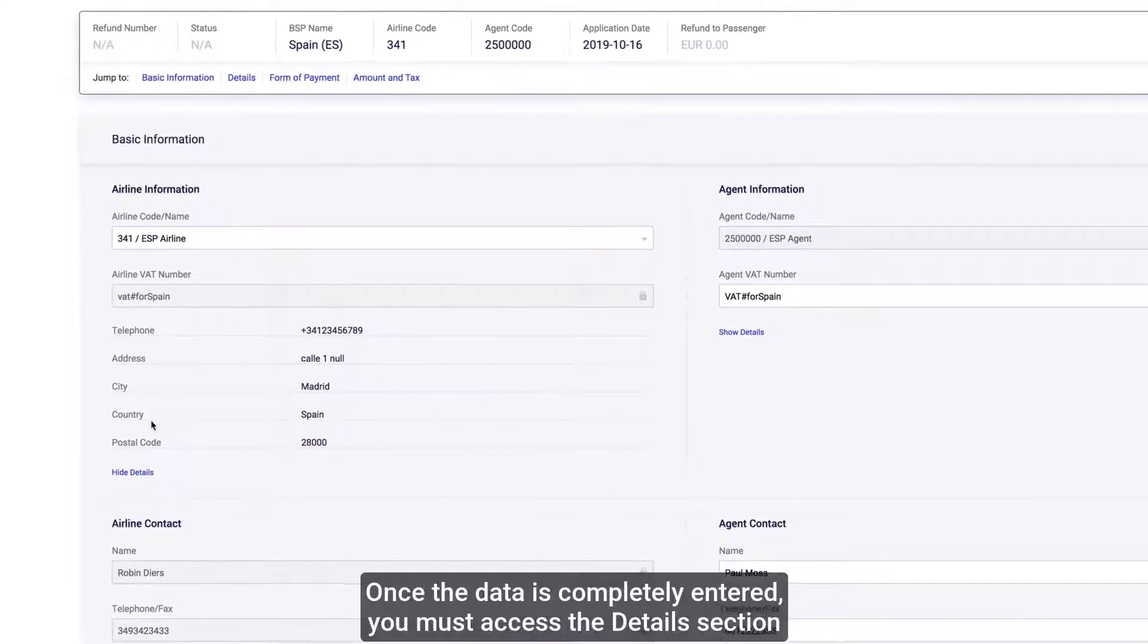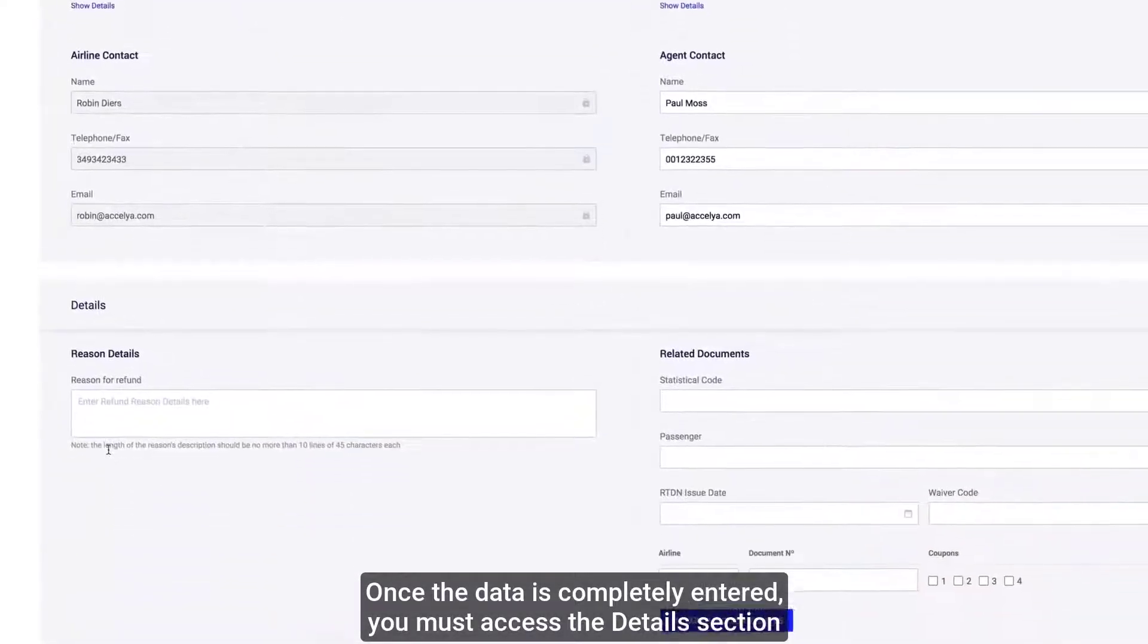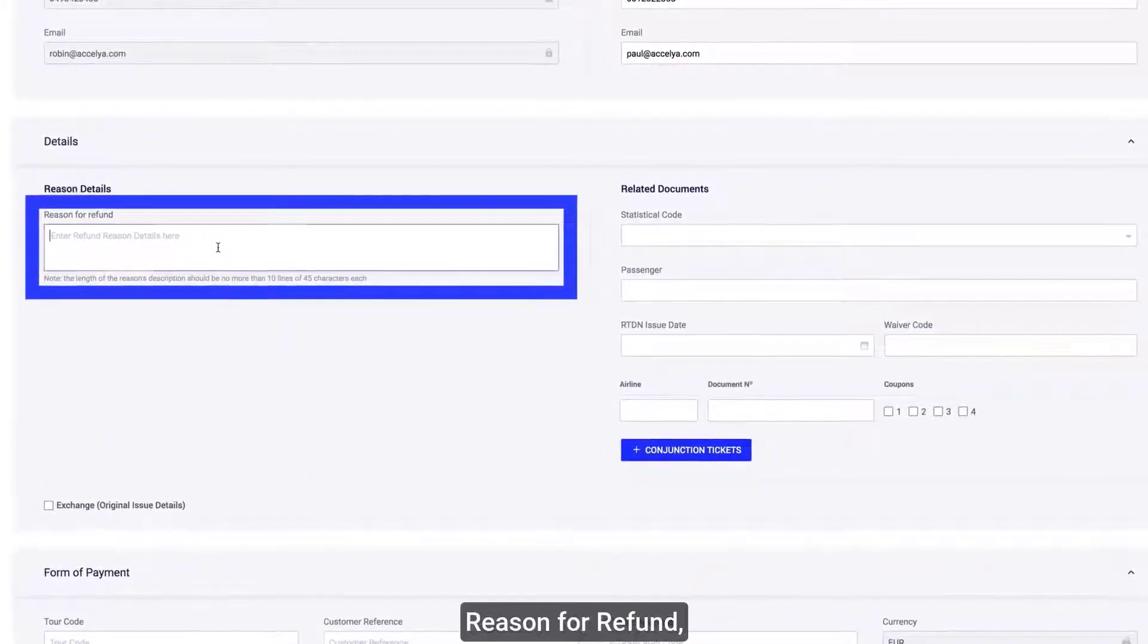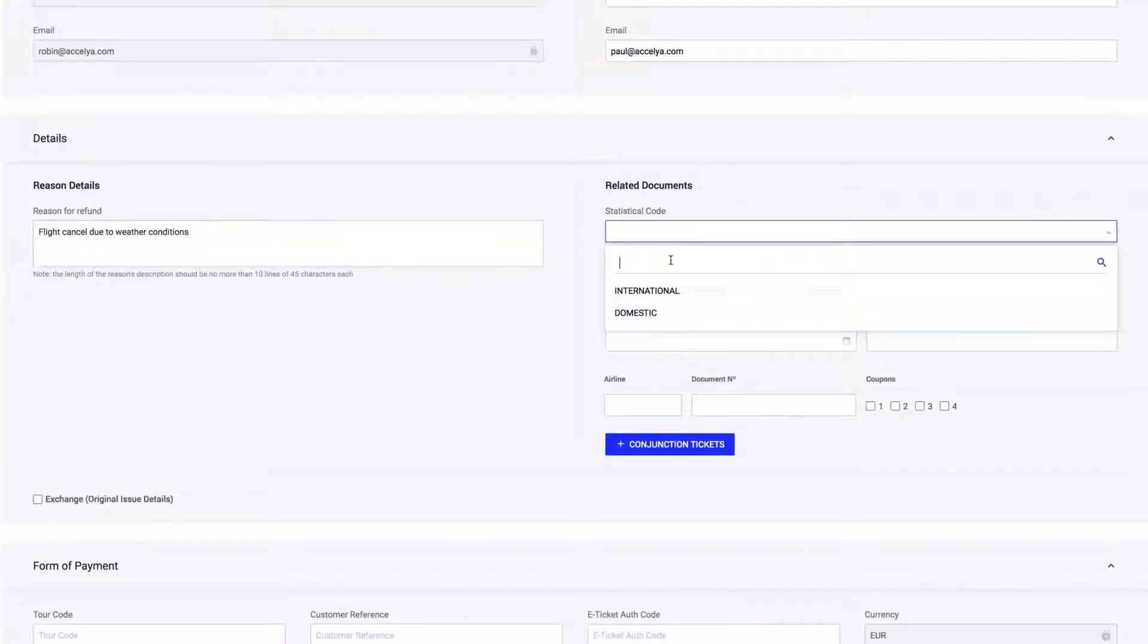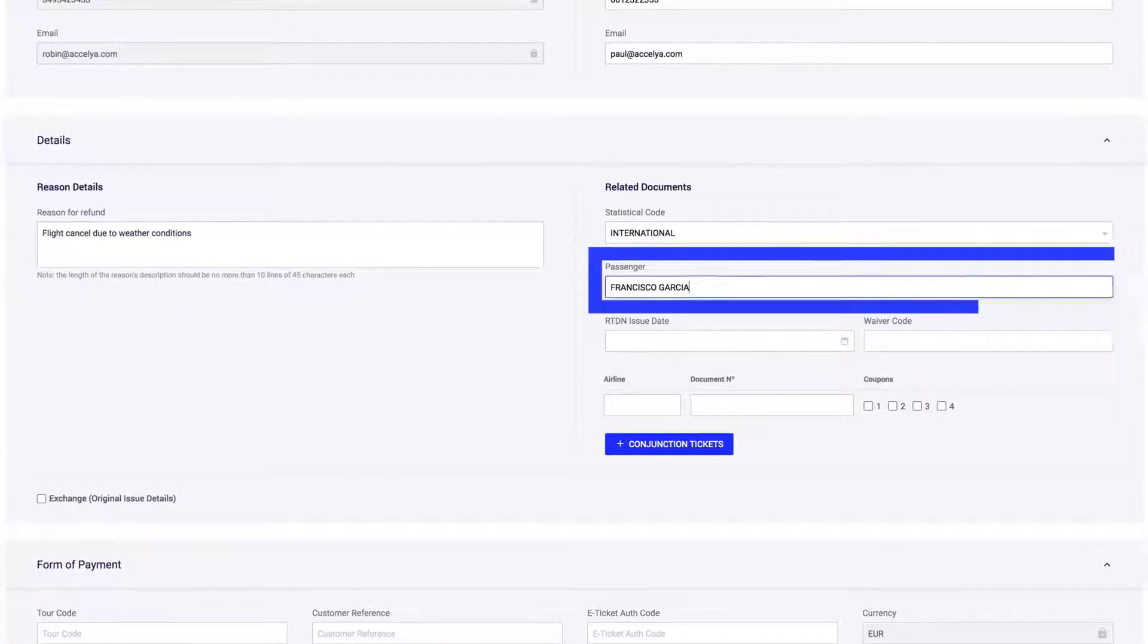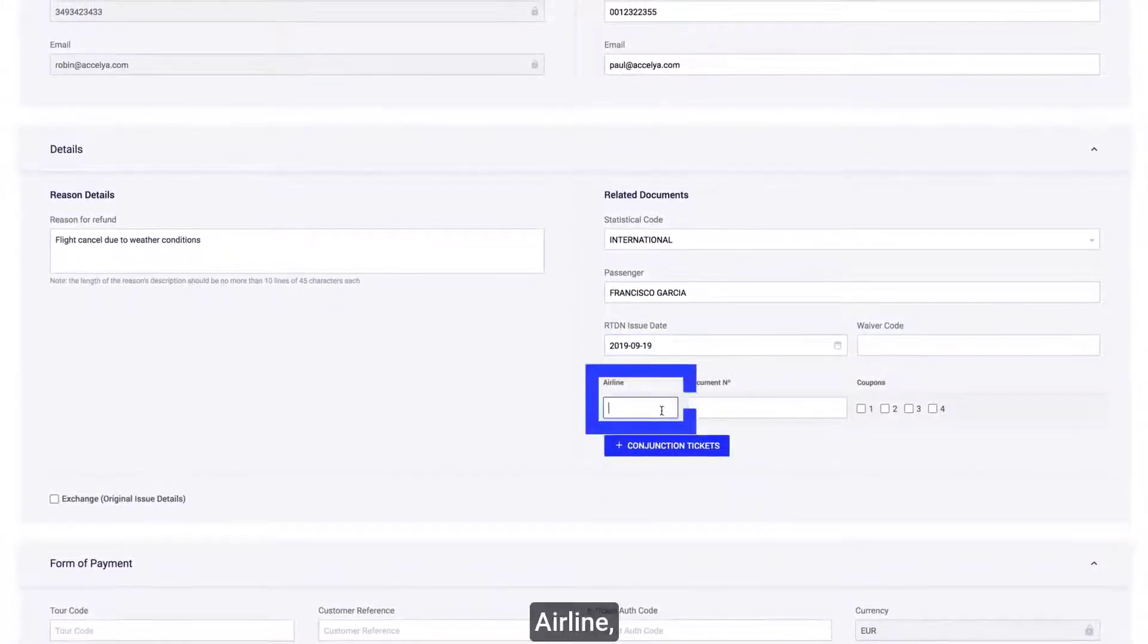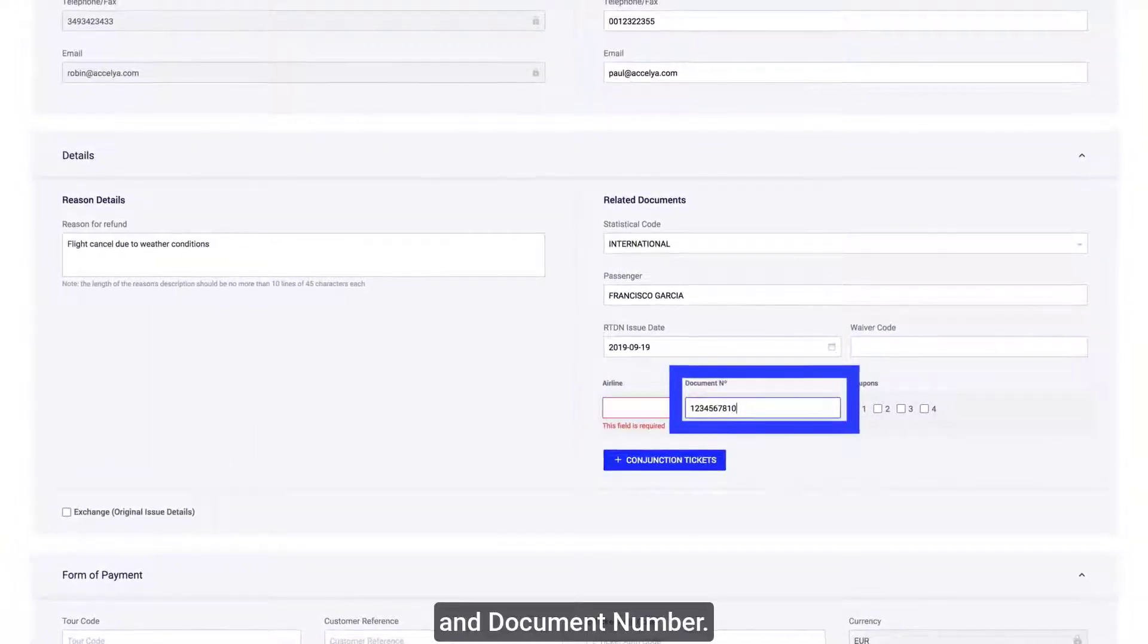Once the data is completely entered, you must access the details section and fill in the following mandatory fields: Reason for refund, Statistical code, Passenger, RTDN issue date, and Airline.